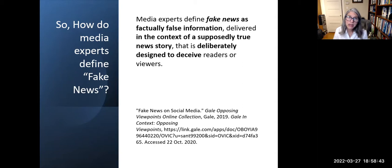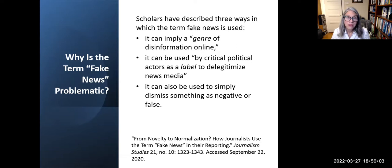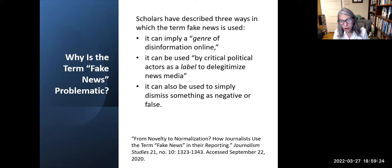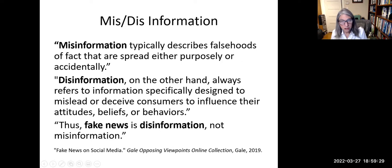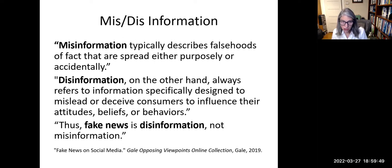Media experts define fake news as factually false information delivered in the context of a supposedly true news story, deliberately designed to deceive readers or viewers. Scholars have described three ways the term 'fake news' is used: it can imply a genre of disinformation online, it can be used by political actors to delegitimize news media, or it can simply dismiss something as negative or false. Misinformation describes falsehoods spread either purposely or accidentally, while disinformation always refers to information specifically designed to mislead. Thus, fake news is disinformation, not misinformation.